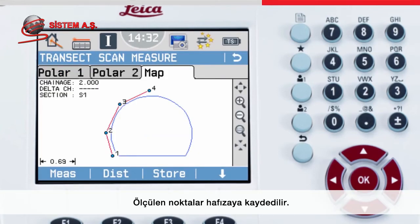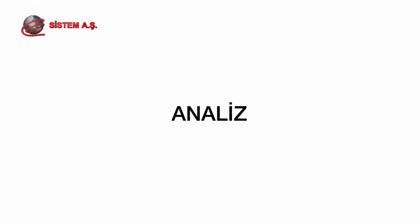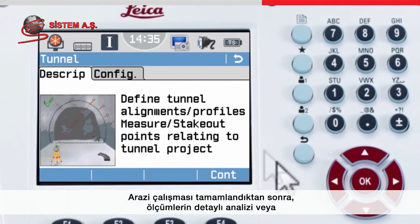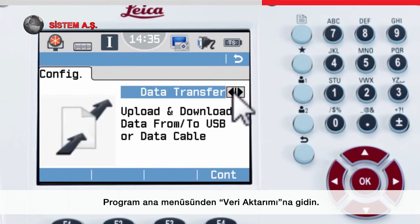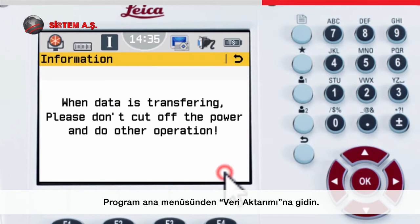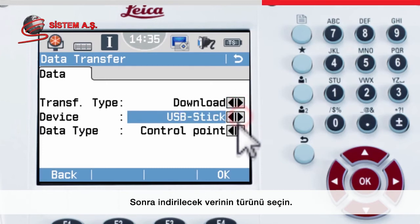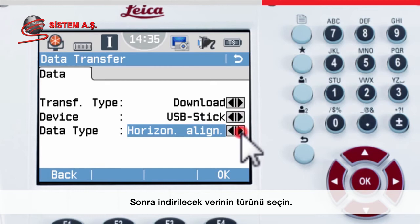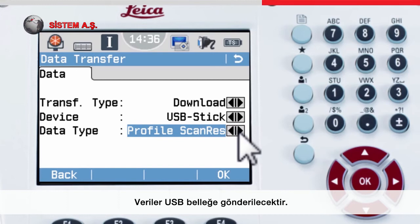The measured points are stored in the memory, ready to be exported to the office software for further analysis. After field work is completed, from the main menu go to data transfer, choose to download to a USB stick, choose which data type to download — in this case the profile scans — and then press OK to transfer your data to the USB stick.